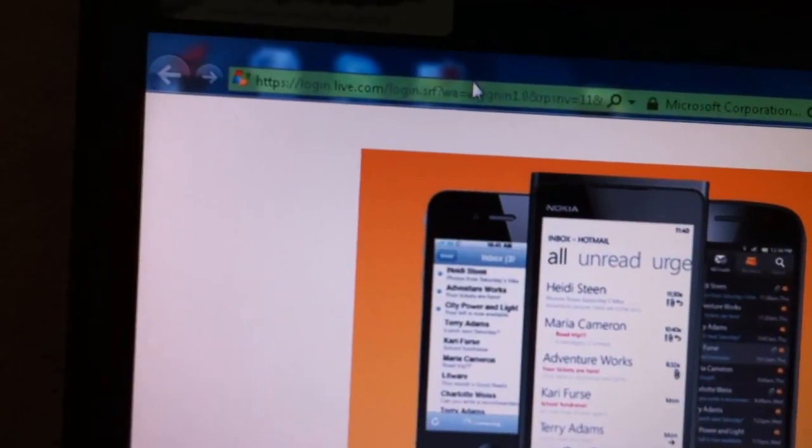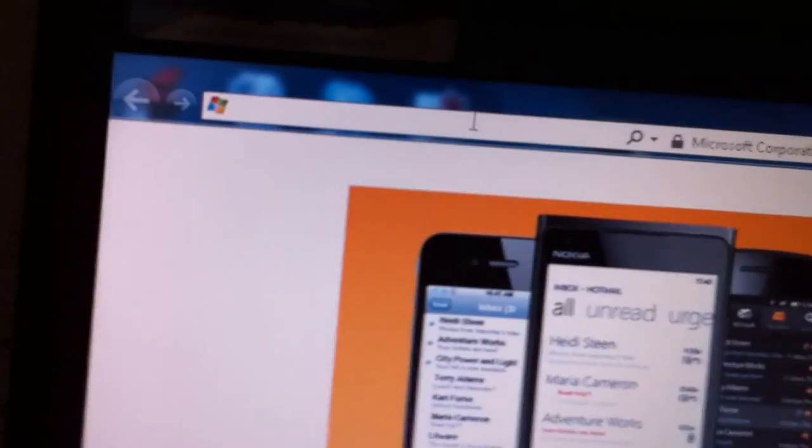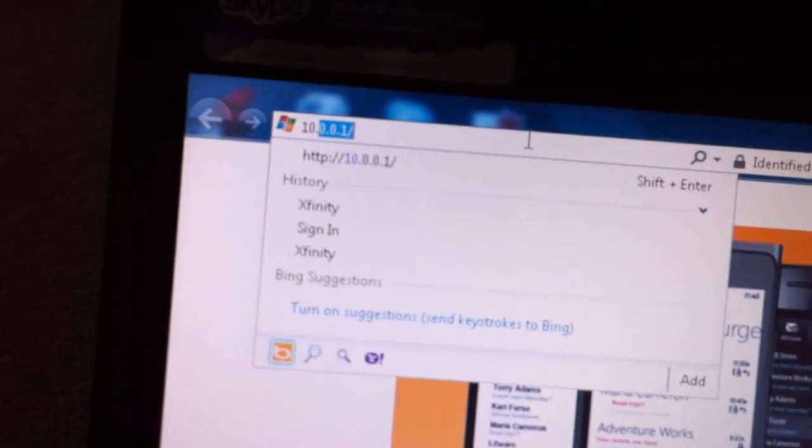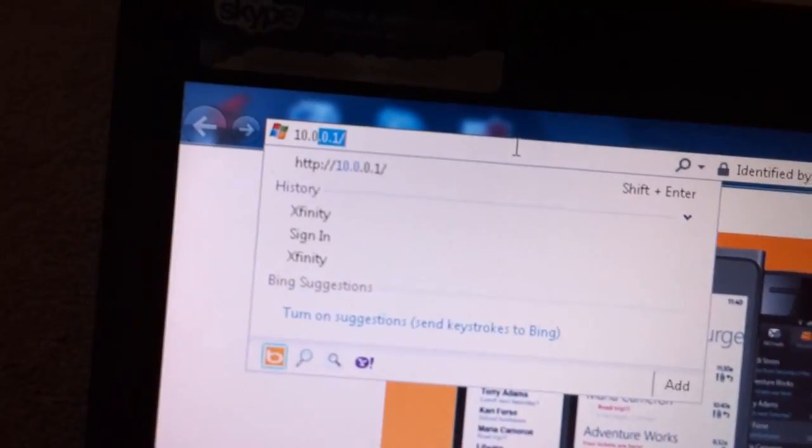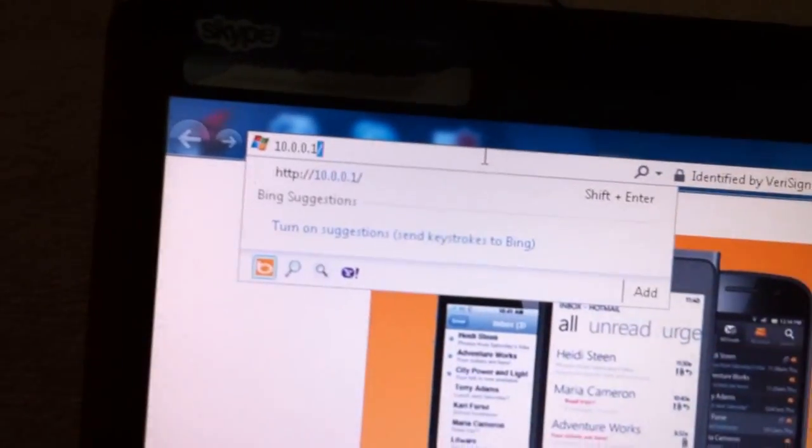Now we have to go to this address in order to log in to the Gateway. That address is 10.0.0.1, hit enter.